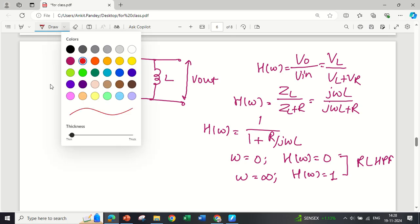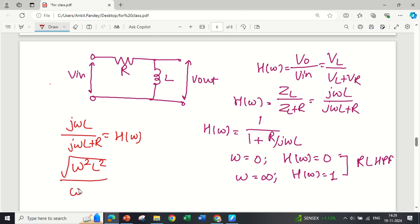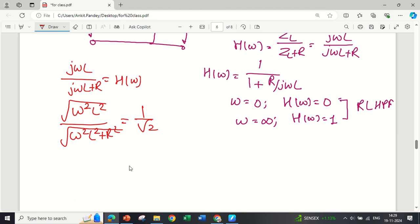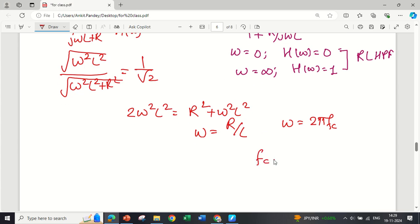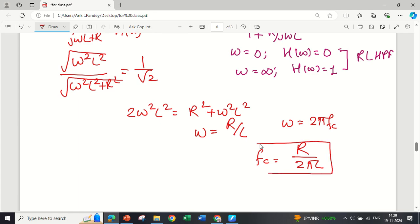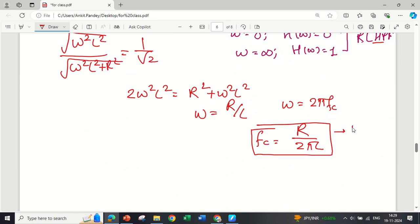For finding the cutoff frequency of the RL high-pass filter, H(ω) = jωL / (jωL + R). The amplitude is √(ω²L²) / √(ω²L² + R²) = 1/√2. Squaring and cross-multiplying gives 2ω²L² = R² + ω²L², so ω = R/L. Since ω = 2π·fc, the cutoff frequency fc = R / (2πL) for the RL high-pass filter.